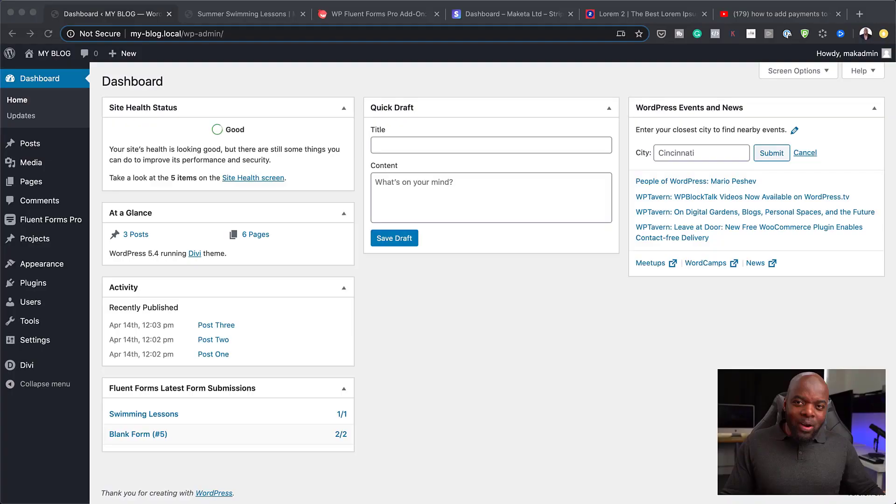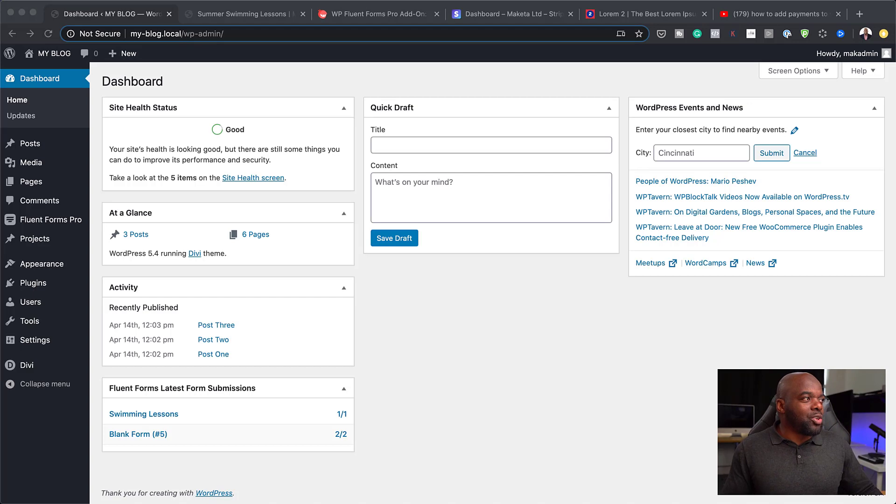Let me show you what you can do with this form. But before I do that, if you are interested in this form, I've left a link in the video description below so you can buy it from there. All right, now let's take a look at what you can do.